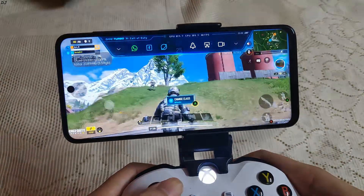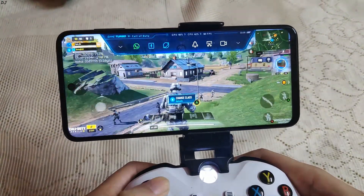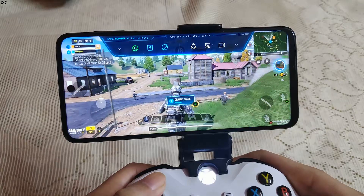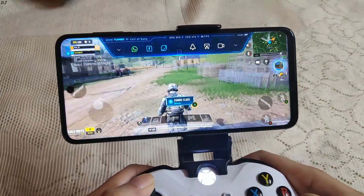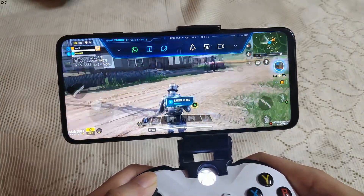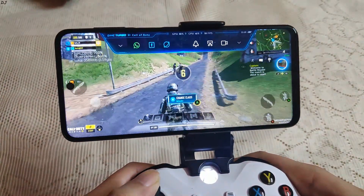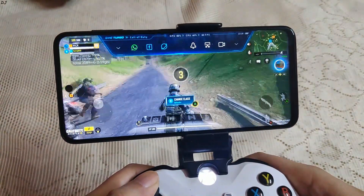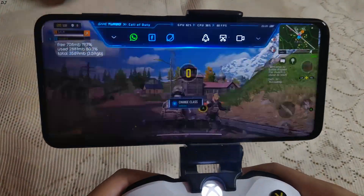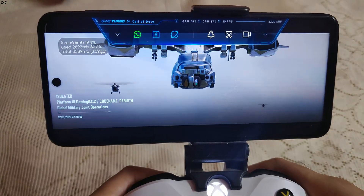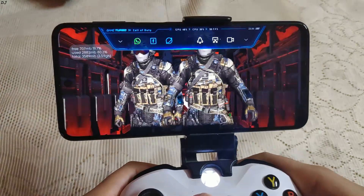I'm noticing some microstuttering on my Pocophone F1. The gaming experience was very smooth and I did not notice a lot of microstuttering. 58 FPS again.